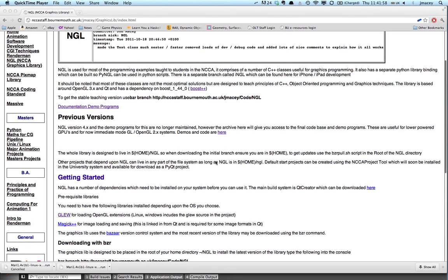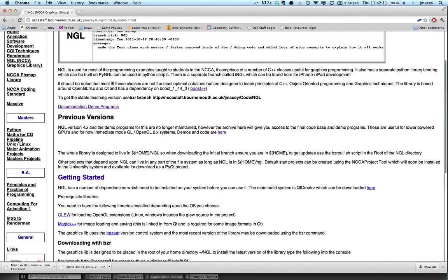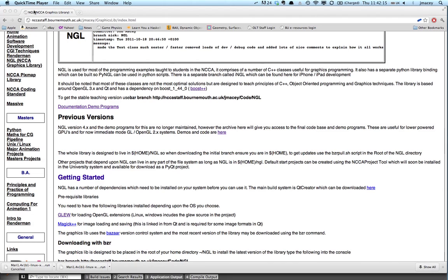So what I'm going to do here is a quick demonstration of how to install the NGL Graphics Library that we're going to use as our main graphics library this year on a number of units. Now the website here, which is NCGA staff, JMAC Graphics Lib, will give you some instructions.